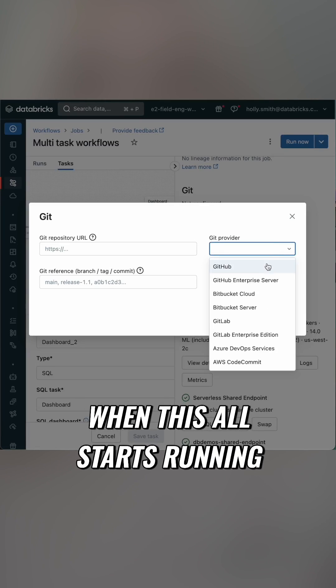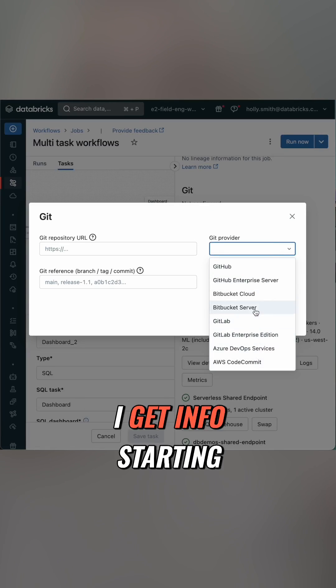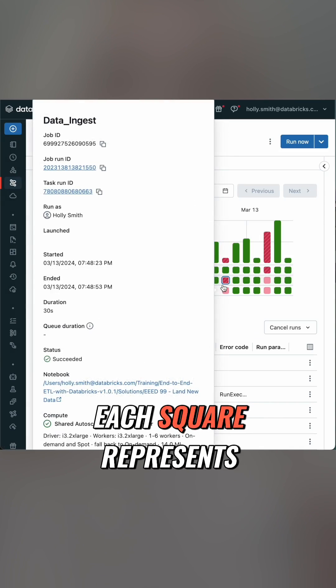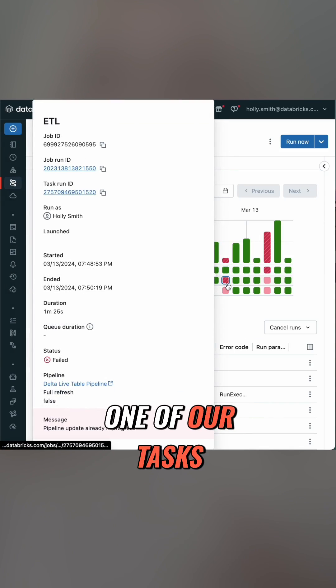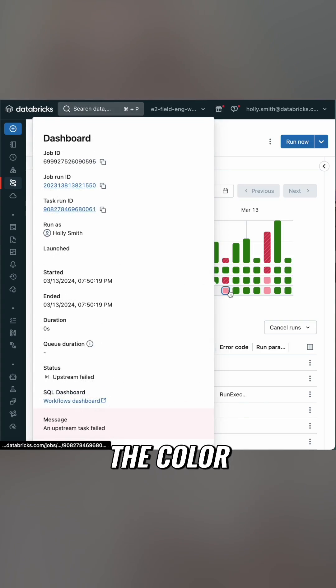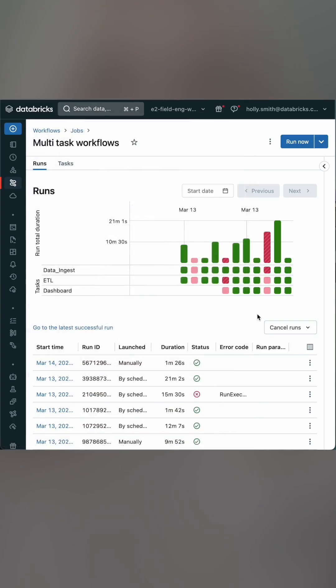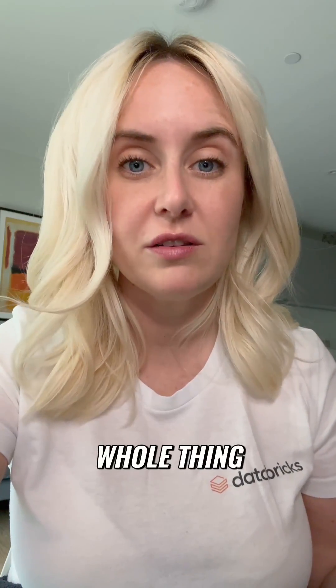Now when this all starts running, I get info starting to come through on the runs tab. Each square represents one of our tasks — the color shows the status of it, and the height of the bar is the duration of the whole thing.